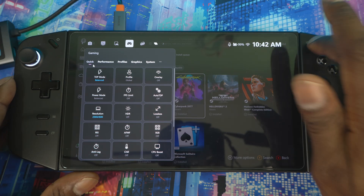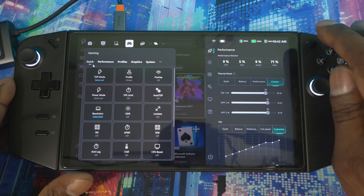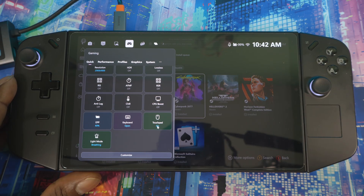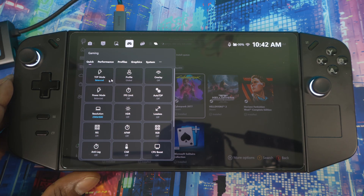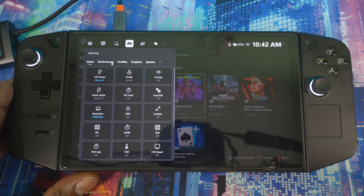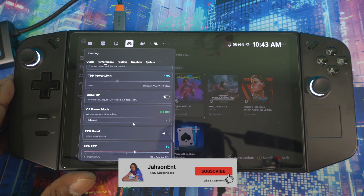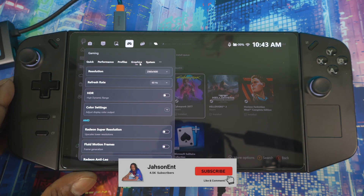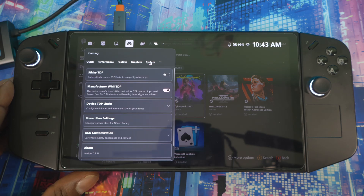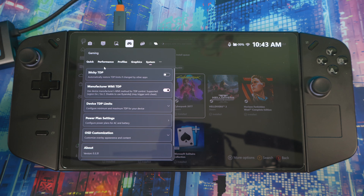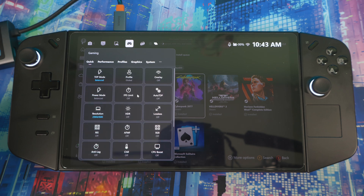If you're not trying to use Legion Space, this right here is a quick menu and Game Bar that you can use to do everything you need — control your TDP, overlay FPS, auto TDP, Lossless Scaling, and AMD Fluid Motion Frames 2. If you go to performance and graphics, there's a lot more here as well. On the Legion Go 2 you can also control HDR from here. It's a great widget to have on your device.